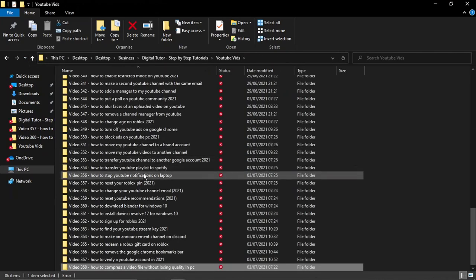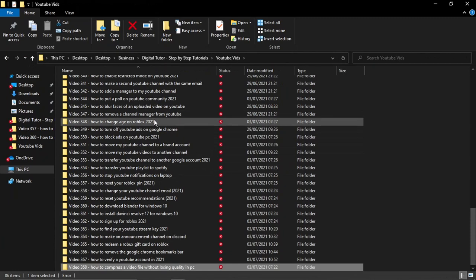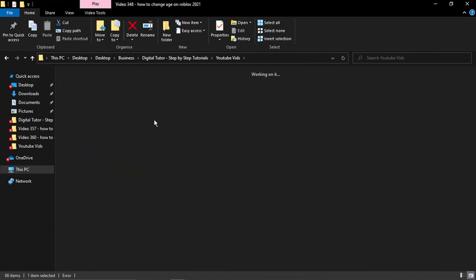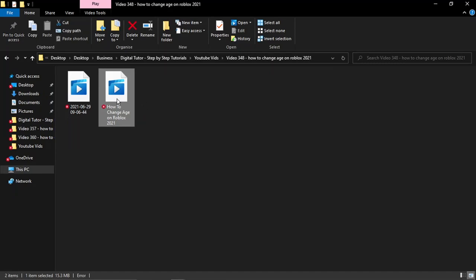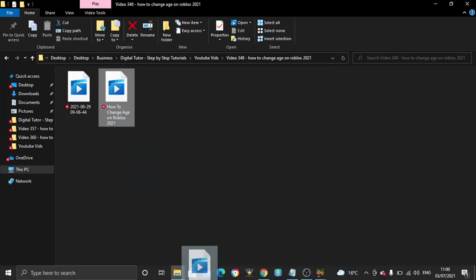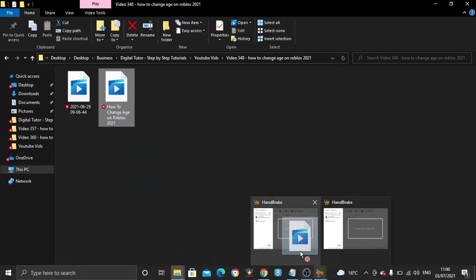I'm just going to go ahead and click onto this one here: How to Change Your Age on Roblox. So what I'm going to do is just drag and drop this into HandBrake.